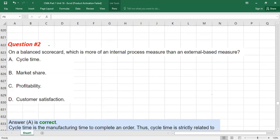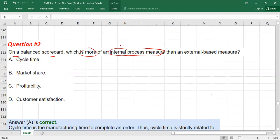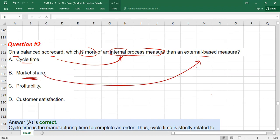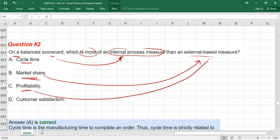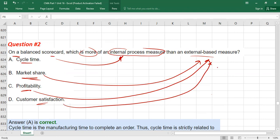Another question: on a balanced scorecard, which is more of an internal process measure versus external-based? Options are: cycle time (production time — this is a purely internal factor, the answer), market share (number of customers — more relevant to external measures), profitability (more external, coming from sales to external customers), and customer satisfaction (also more about external). So cycle time is the internal process measure.